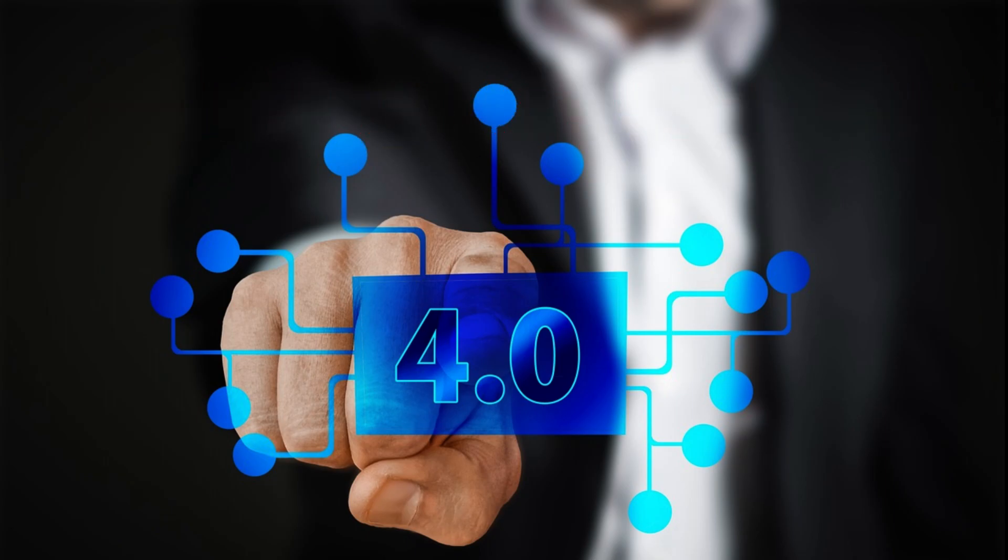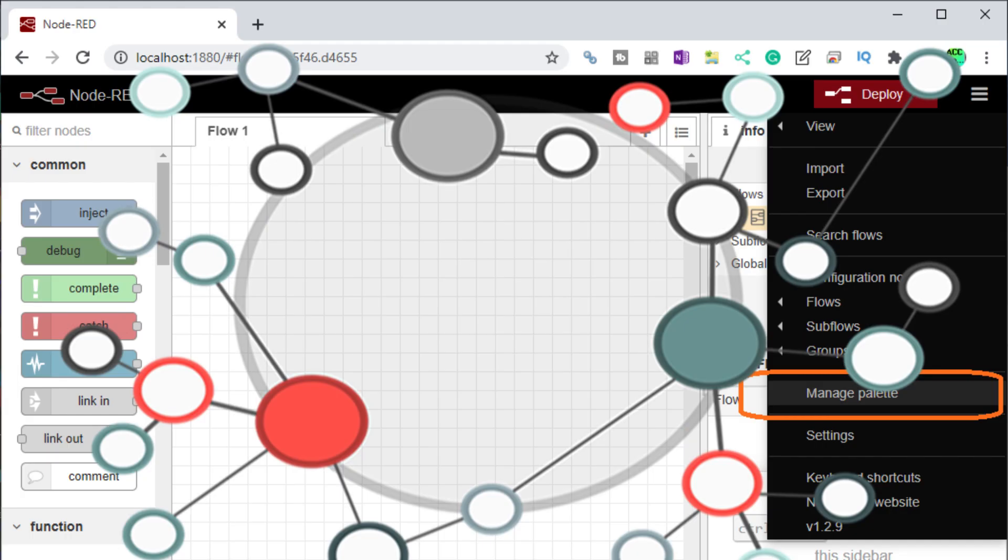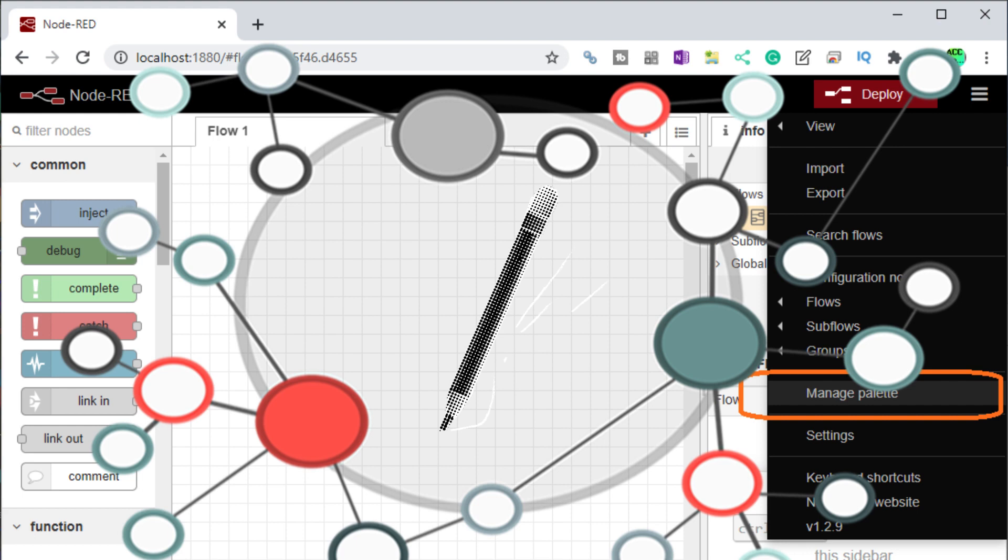When it comes to implementing IoT in your business, planning is critical. Take the time to understand the data that is being generated and how it is currently being utilized. This will help you identify areas where IoT can bring the most value and efficiency to your operations.